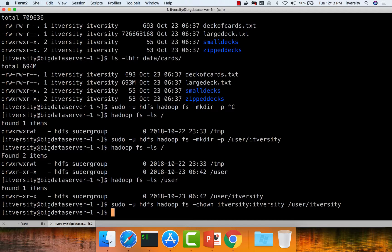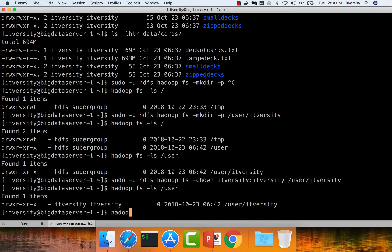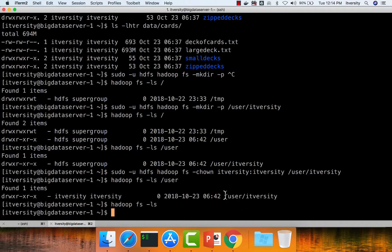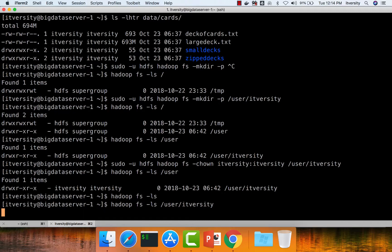Now the directory /user/ITversity is created and permissions are changed so that the OS user ITversity has read, write, and execute permissions on this HDFS location. This is the home directory for user ITversity. You can access it by running hadoop fs -ls, which looks for the user space. Since there are no files there yet, it returns nothing. You can also specify the full path /user/ITversity — both commands are equivalent.